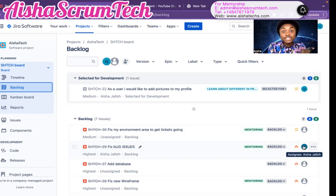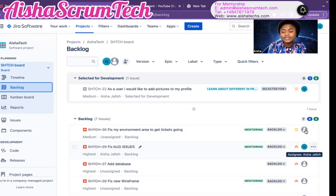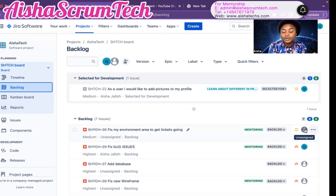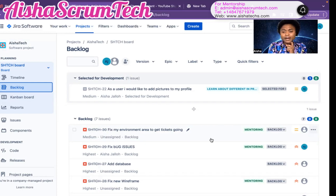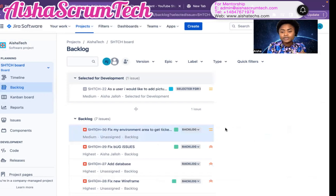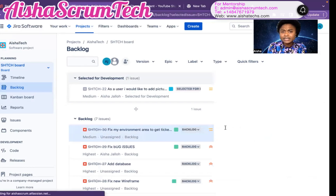Let's say you're the one sharing the screen and they ask you to assign that task to them. To do that, you just ensure you're assigning them to the appropriate task. You'll click on the story — in this case I have a bug open here — and you select the one that you want.